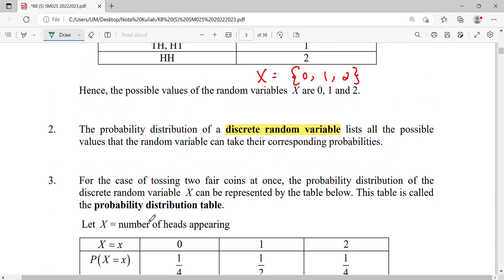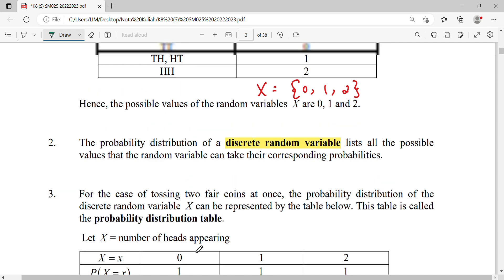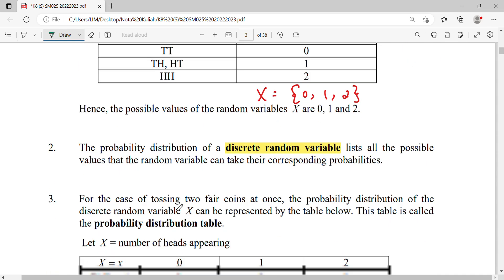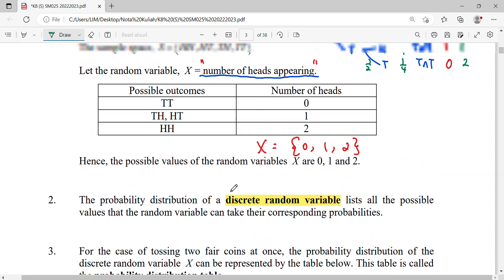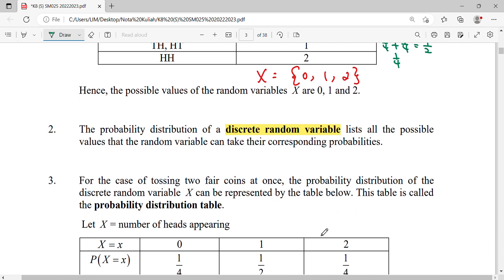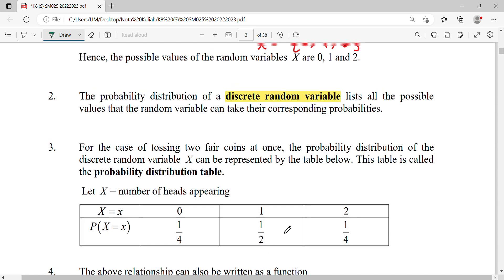When the random variable — number of heads — is zero, that refers to the case TT, and its probability is one-fourth. For TH and HT combined, each has probability one-fourth, giving a total probability of one-half for X=1. The probability of HH is one-fourth.